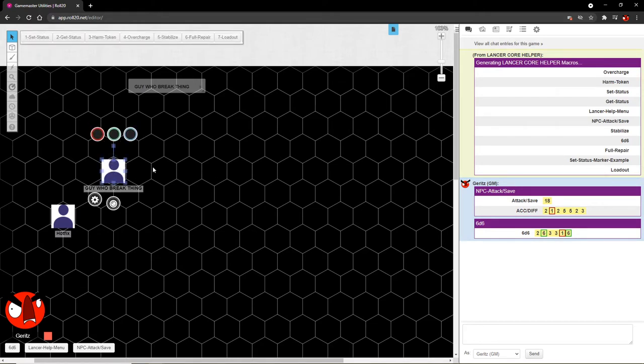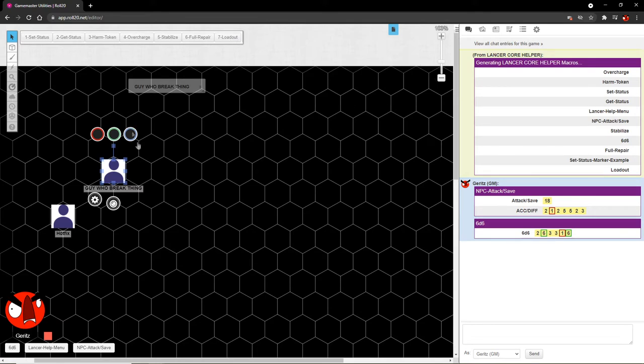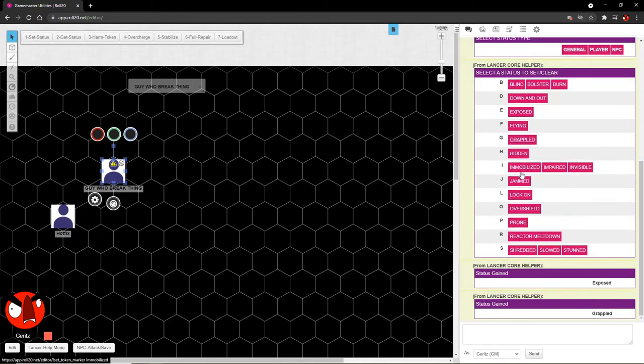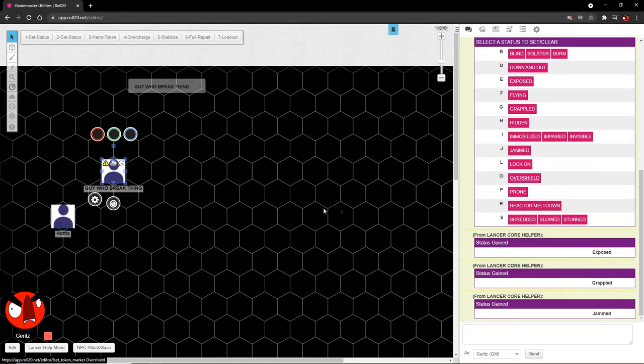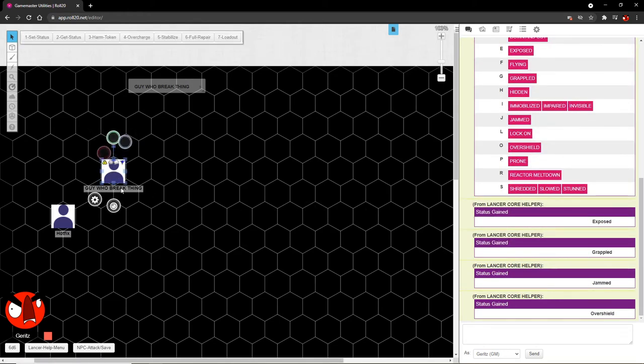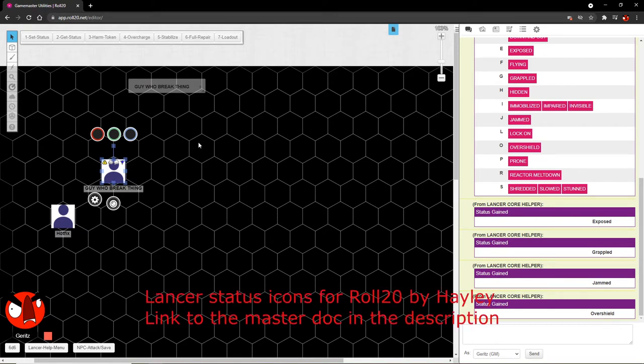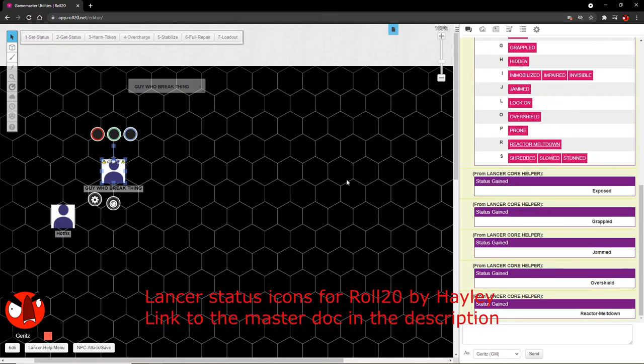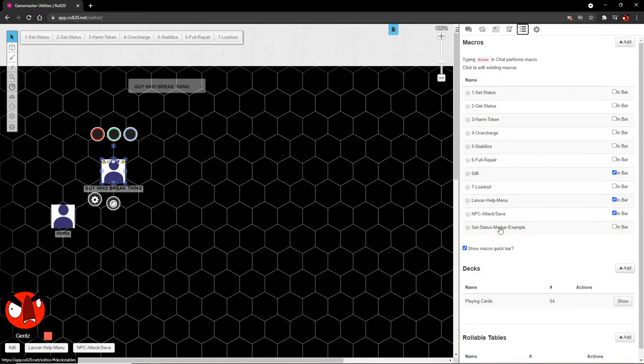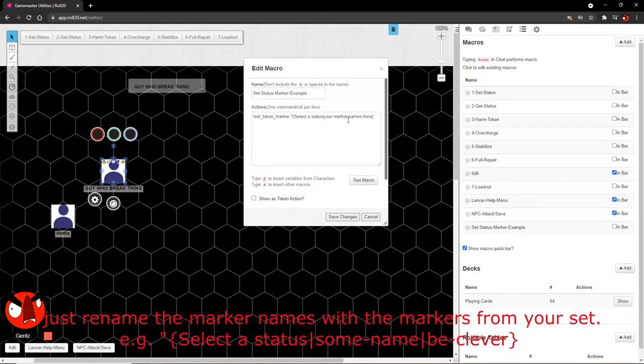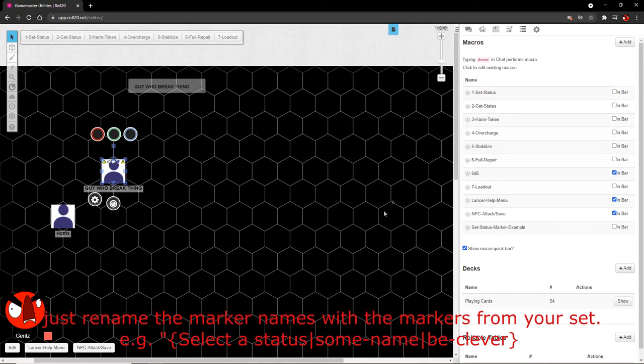Now click on guy who break thing. You'll notice that we have some options up here now. These options are numbered so that they will always appear in this order so that you always know where to look for the thing that you need to do. This is kind of important. So we're going to go ahead and set some status here. Just take a general status: exposed, grappled, jammed, and over shield. And you'll notice that the token is now getting all of these statuses added to them.